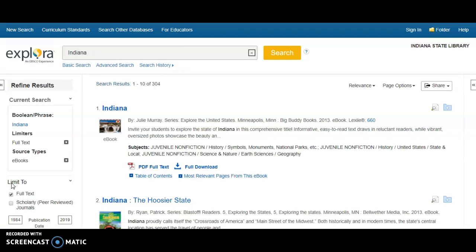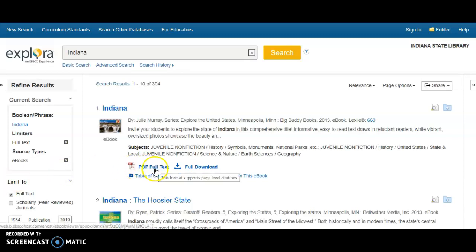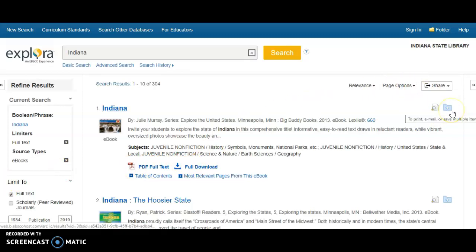You can choose how you would like to view your search results. For the first item, an ebook titled Indiana by Julie Murray, you can see a PDF full text, do a full download, or add the item to a folder for quick reference and viewing later.